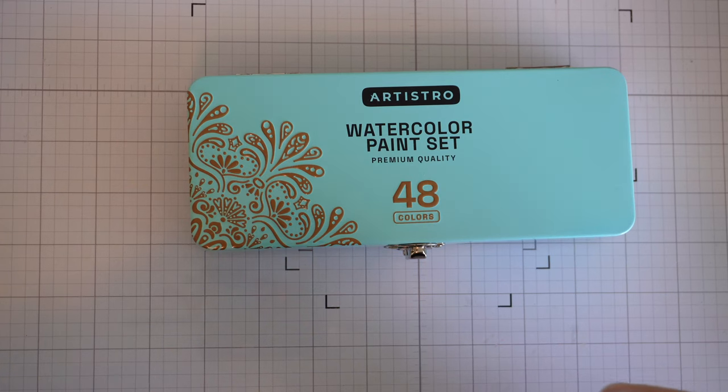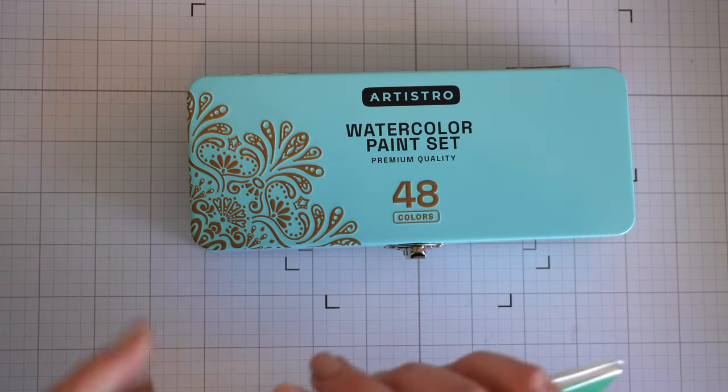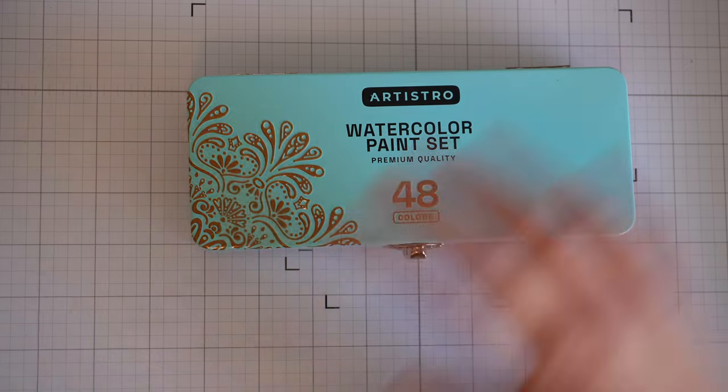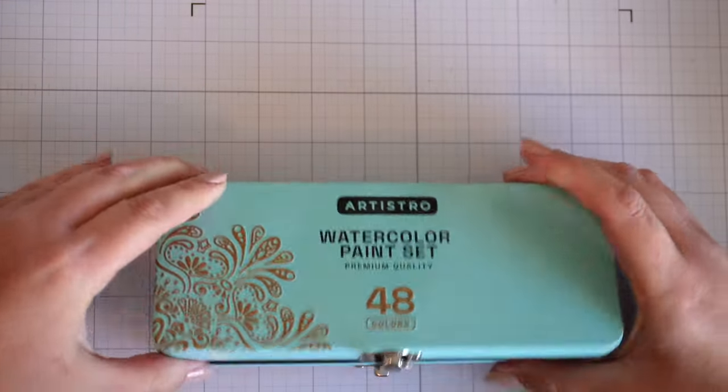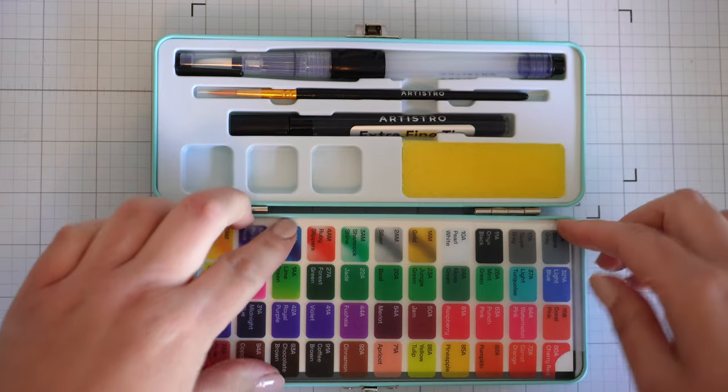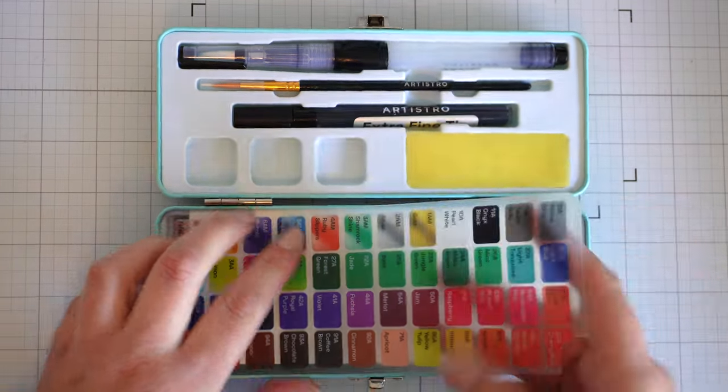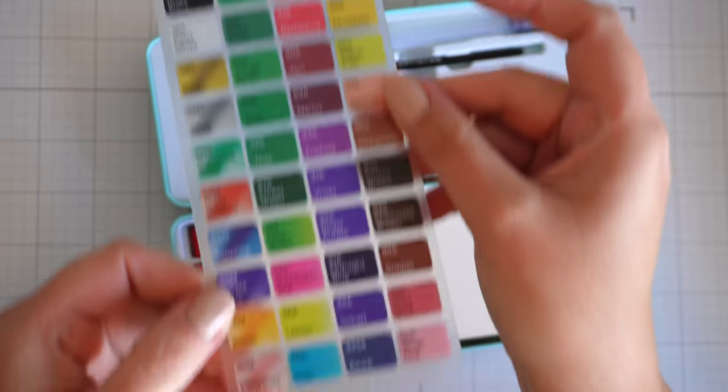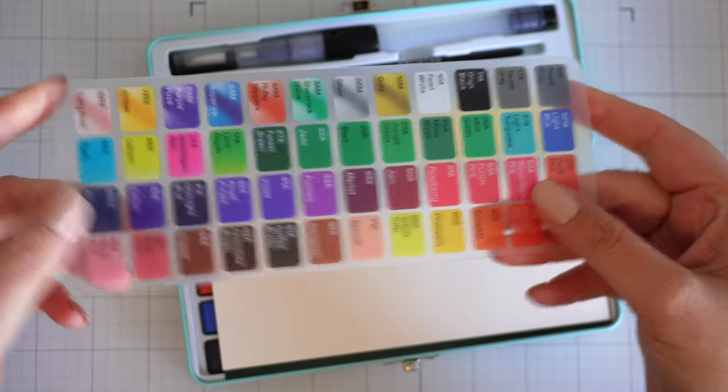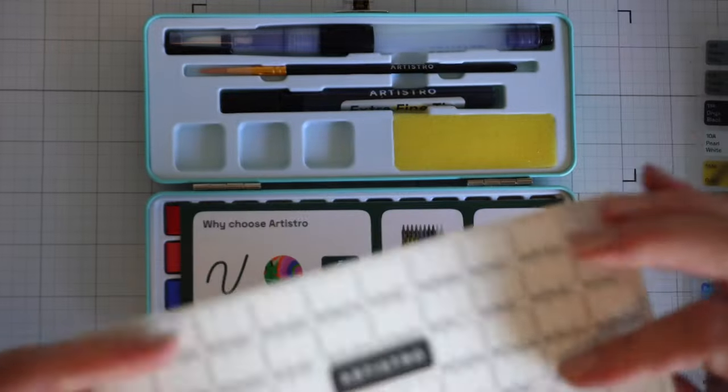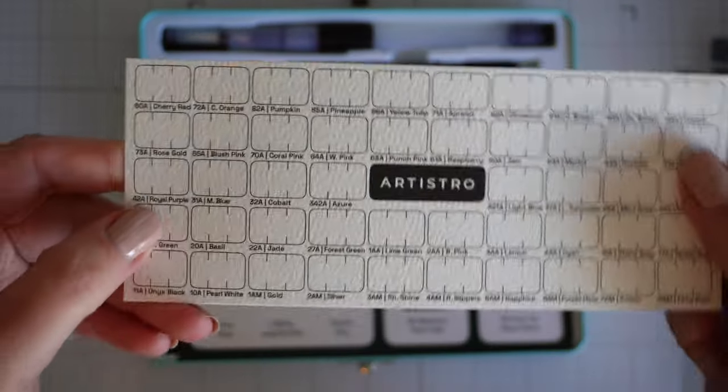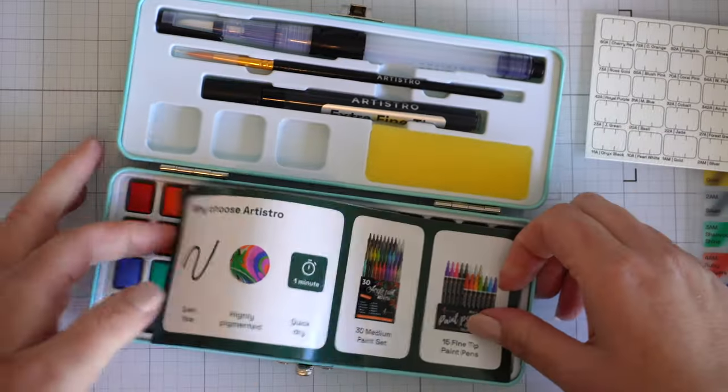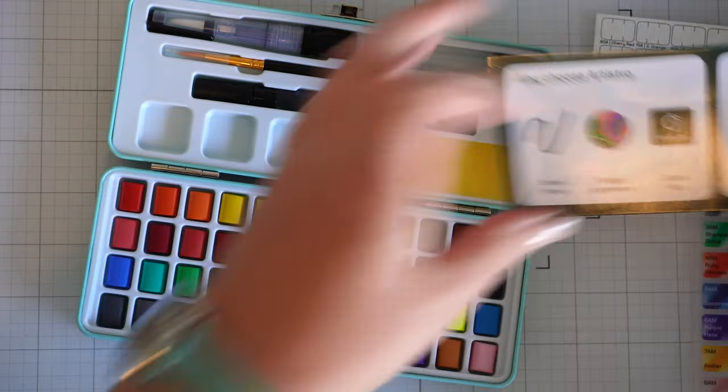Straight out of the pack you get some sheets of 300 GSM watercolor paper along with a swatch card, a card that you can swatch the actual paints. You also get a watercolor brush, a paintbrush, and a silver pen. So I'm pretty impressed with everything that you get, plus some pamphlets about different items that they sell.